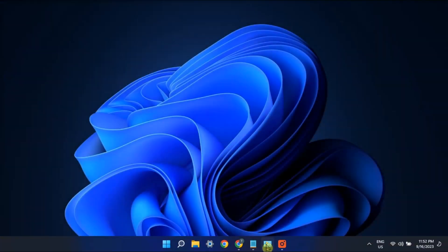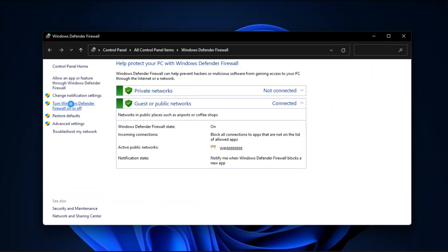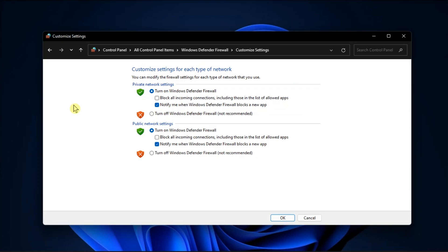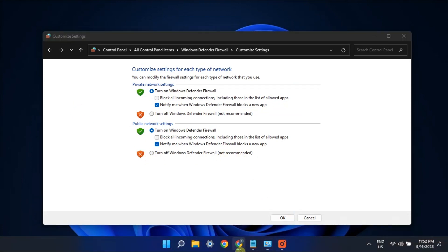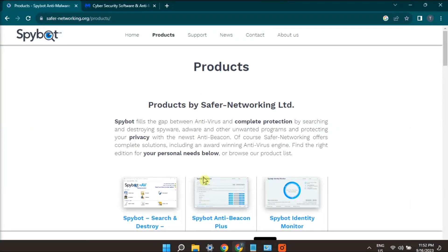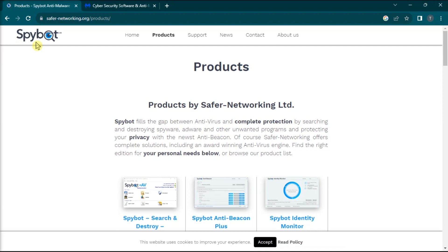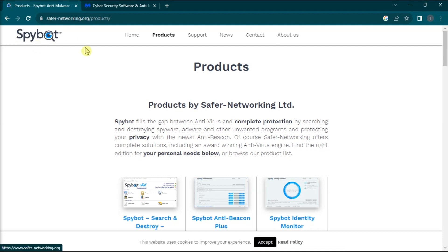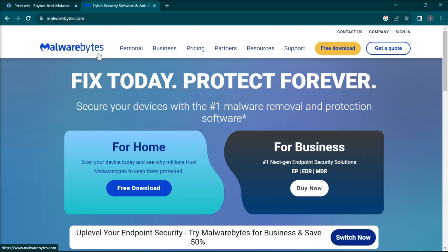Next, disable your Windows Firewall and download Spybot or Malwarebytes for a scan. If you cannot access these websites, use another device to download the installation file and complete the installation. Scanning with these applications should identify and offer to remove any issues.